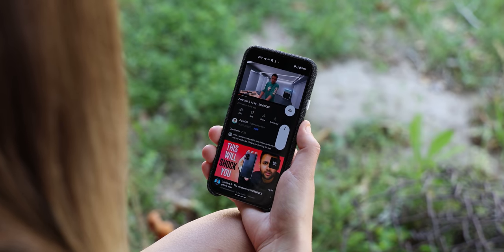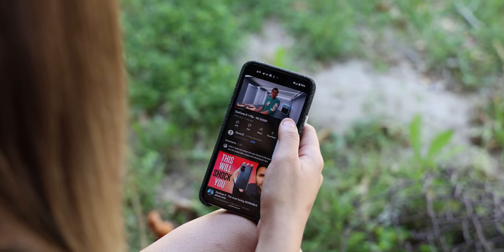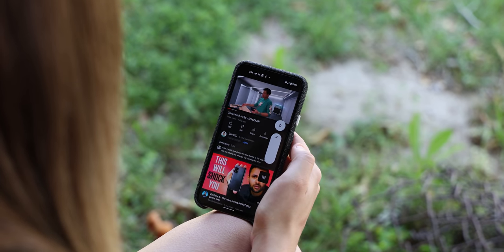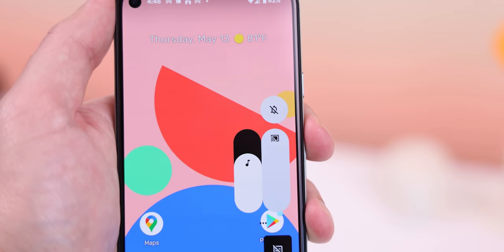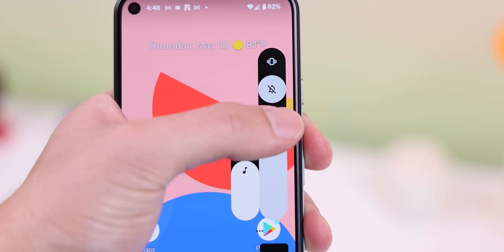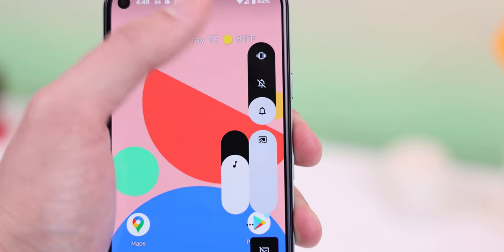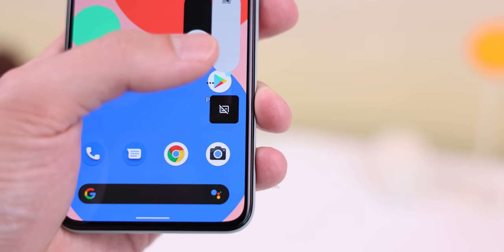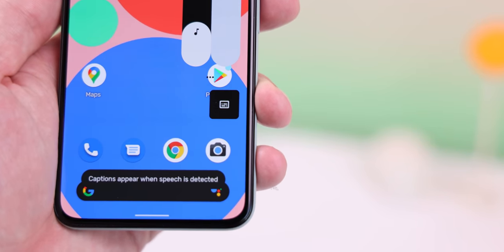Another huge change that is a lot more obvious is the volume slider — they turned it into a thick pill shape. To me it looks ugly; it's just too thick. But I do love the new animation that pops up whenever you switch between ringer modes — it looks really sick. However, the live transcribe button is still stuck with the old squarish design, so it's most likely a work in progress.